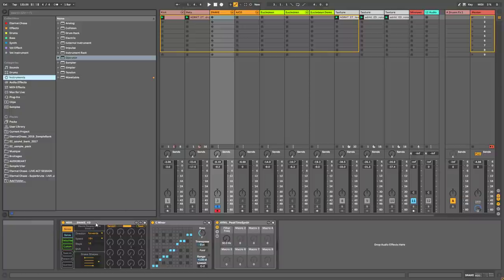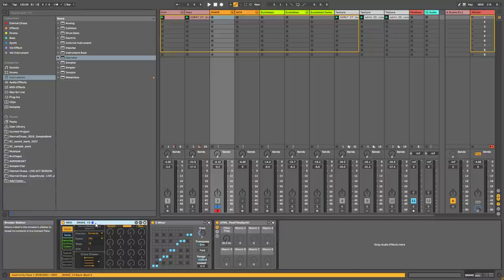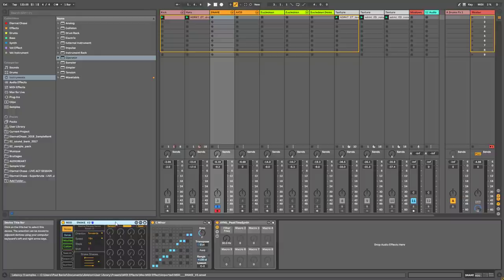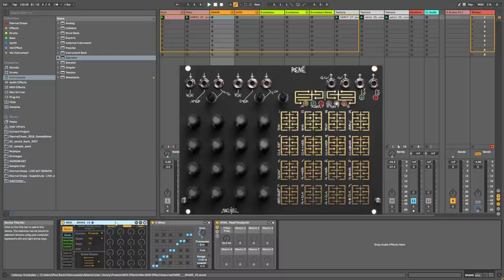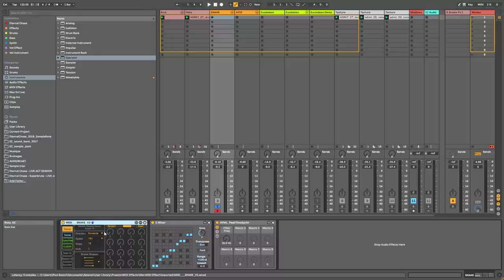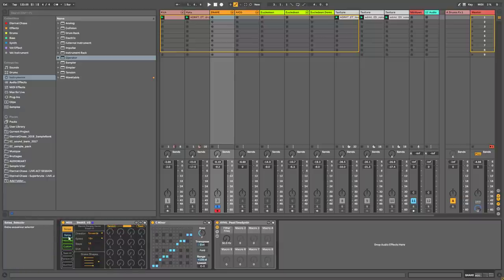The first one is already pretty well known but maybe you don't know it — it's the MaxingDanceDevice Snake, which is kind of an emulation of the Make Noise Rene Eurorack module. It's a very nice sequencer with basically four sequencers with 16 steps each, and for each sequencer you can control the note,